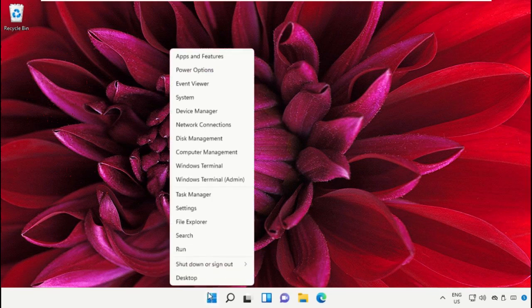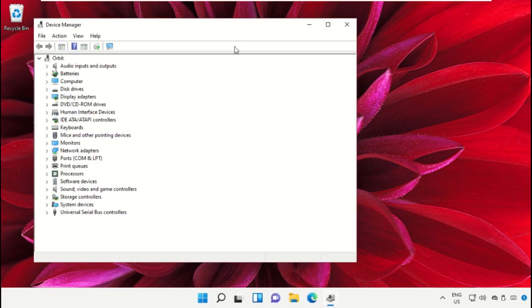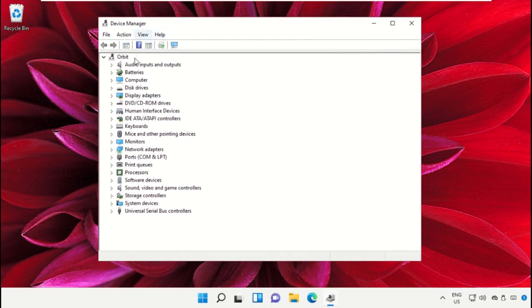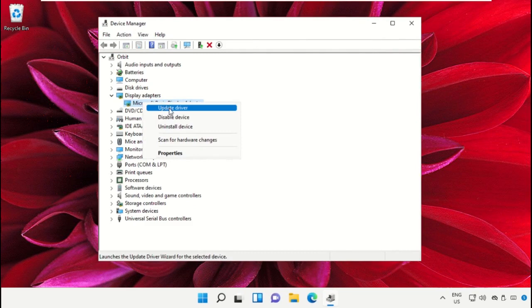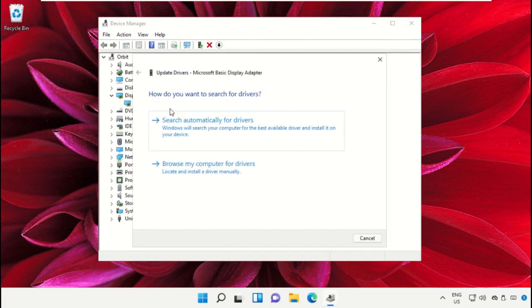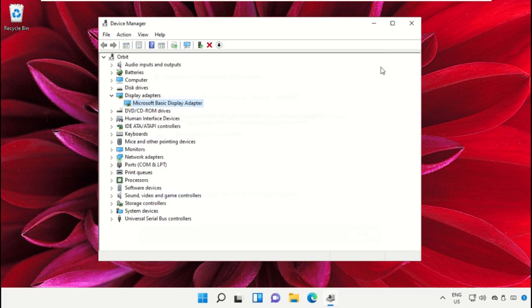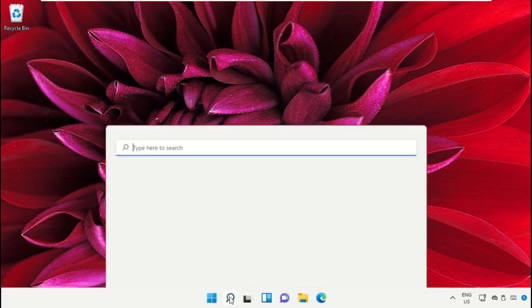Open Device Manager, then expand Display Adapter. Right-click on it and select Update Driver. Follow the screen to update this driver. Once done, close this window.